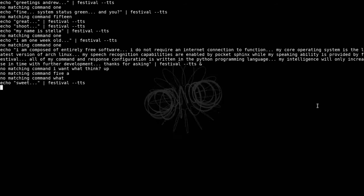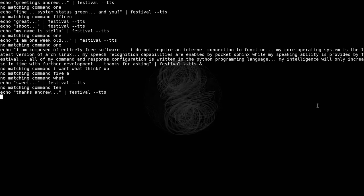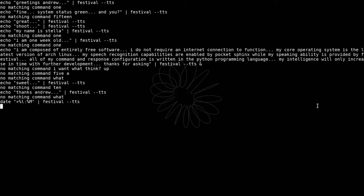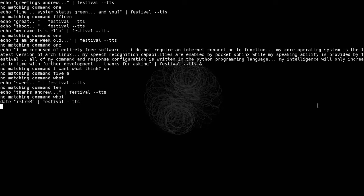Sweet. Good job. Thanks, Andrew. What time is it? 5:48.